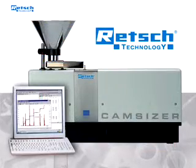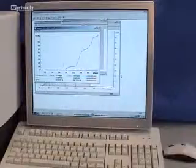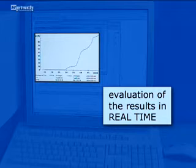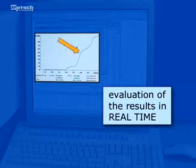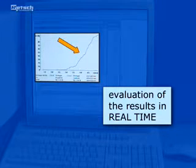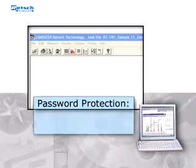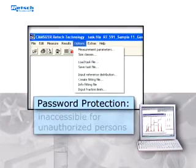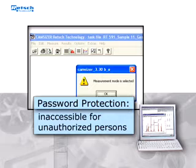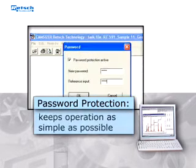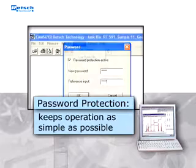An essential advantage in the practical application of the Camsizer is the evaluation of the results in real time. Graphical representations of the results are even available during measurement. Furthermore, a password protection makes the chosen and stored parameters inaccessible for unauthorized persons, avoiding abuse of the system and keeping its operation as simple as possible.